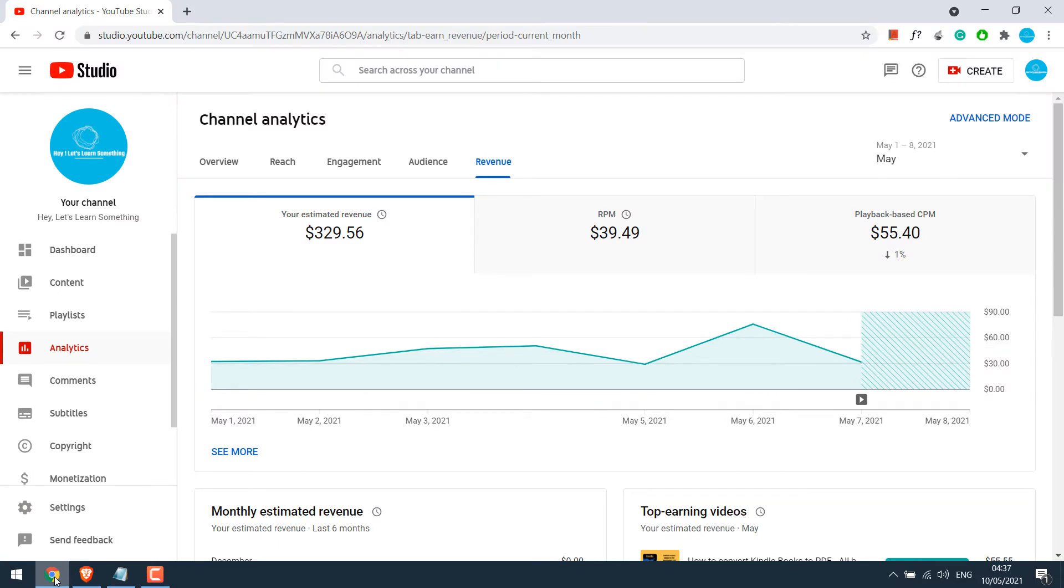So here you can see the revenue, the earnings for the month of May. In case you have any doubts, let me quickly refresh it.